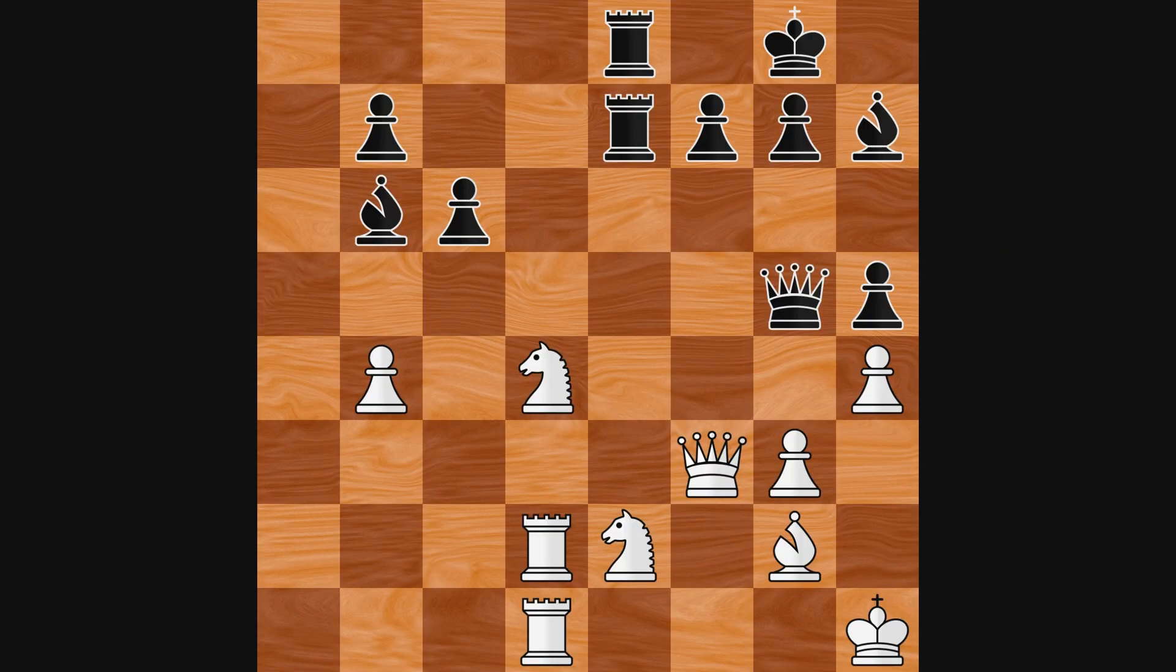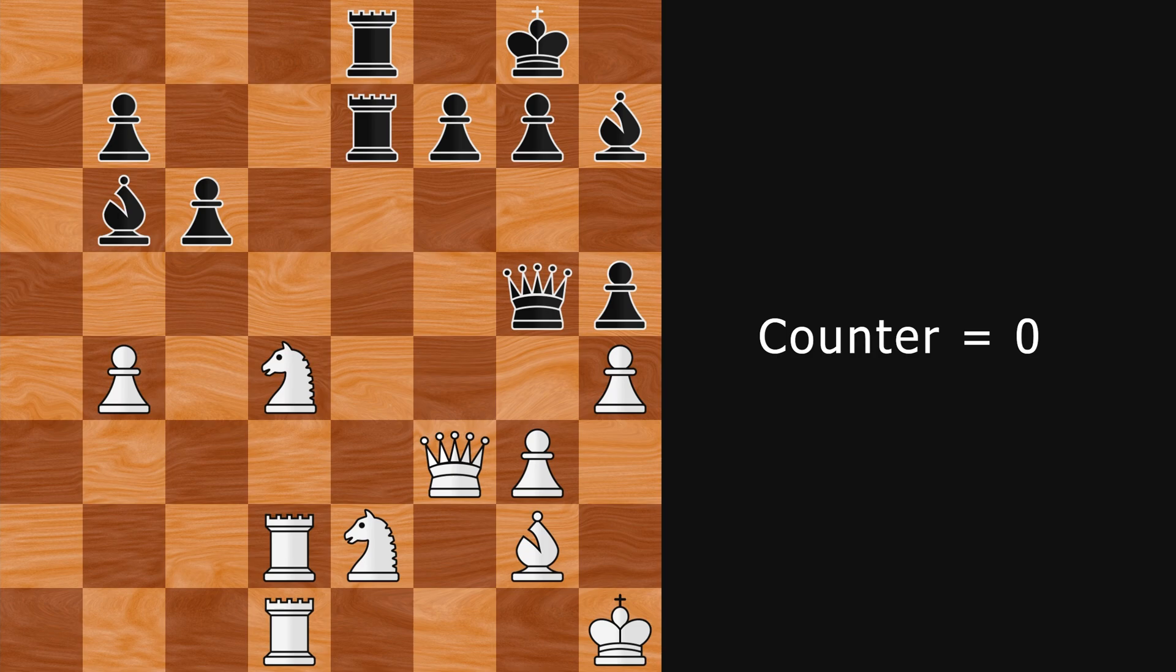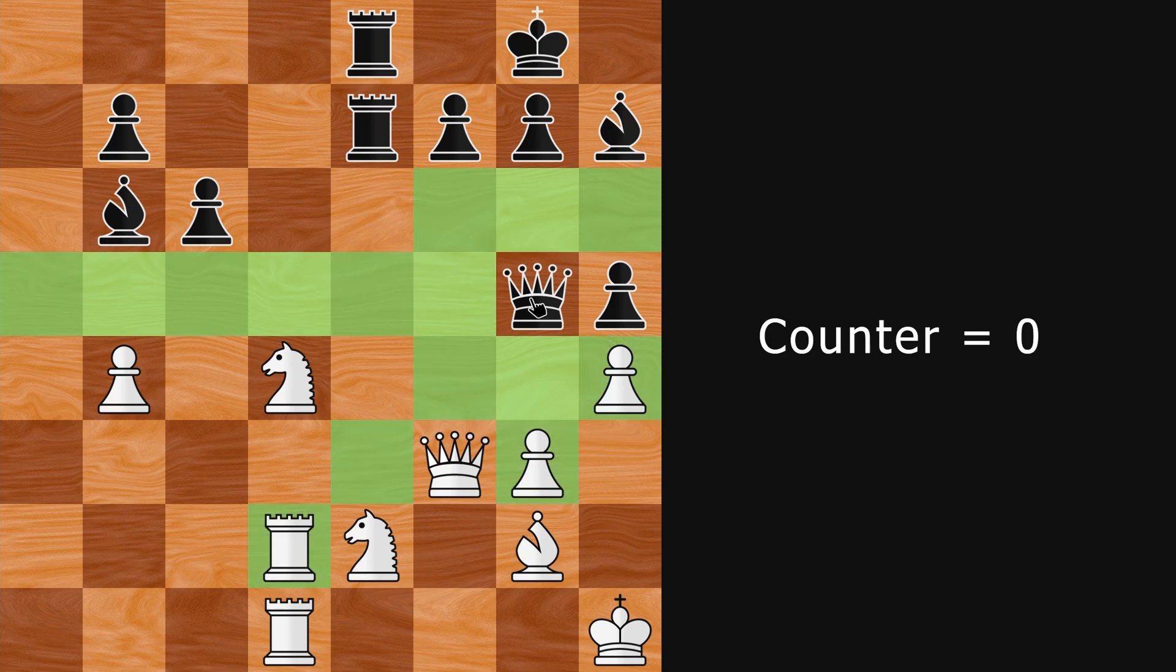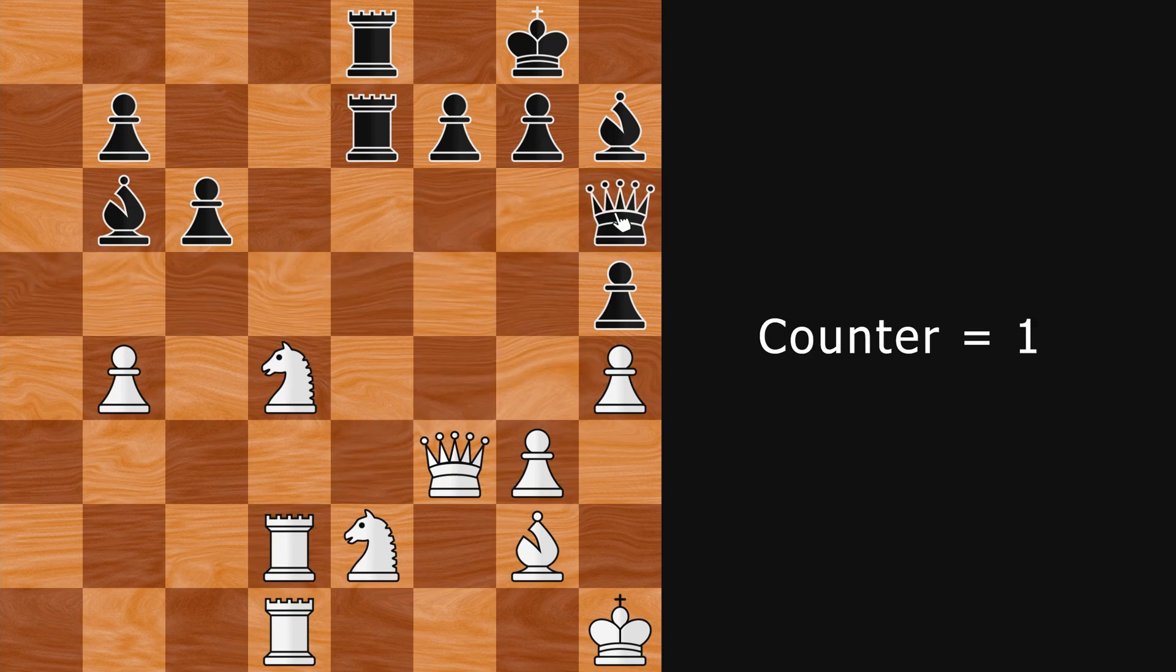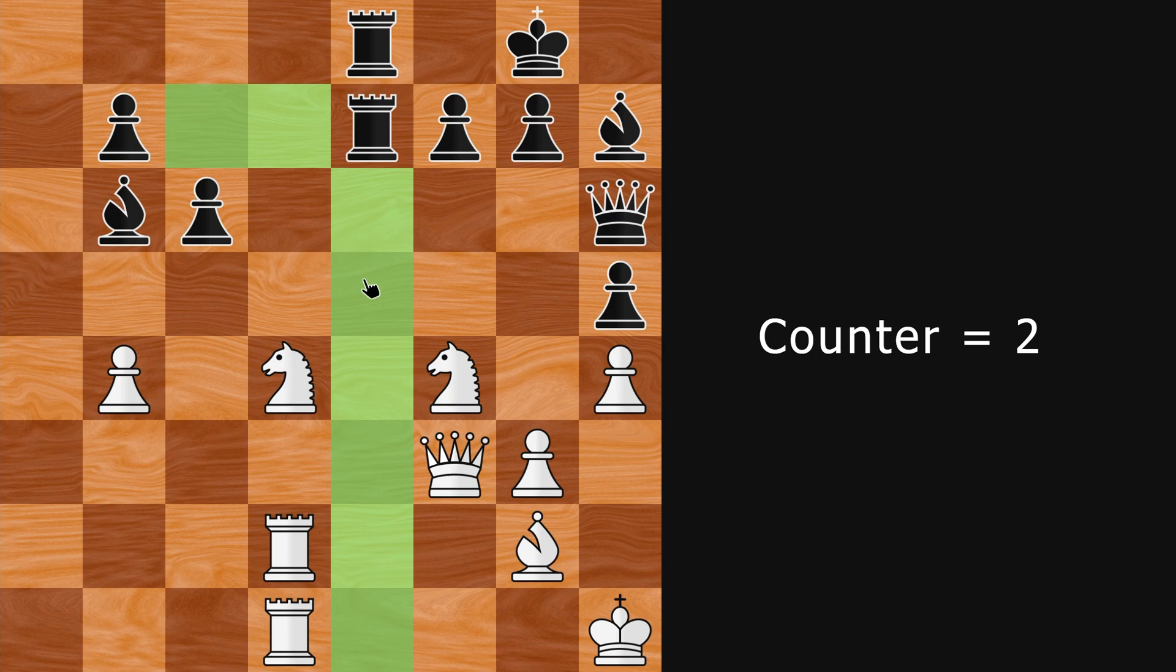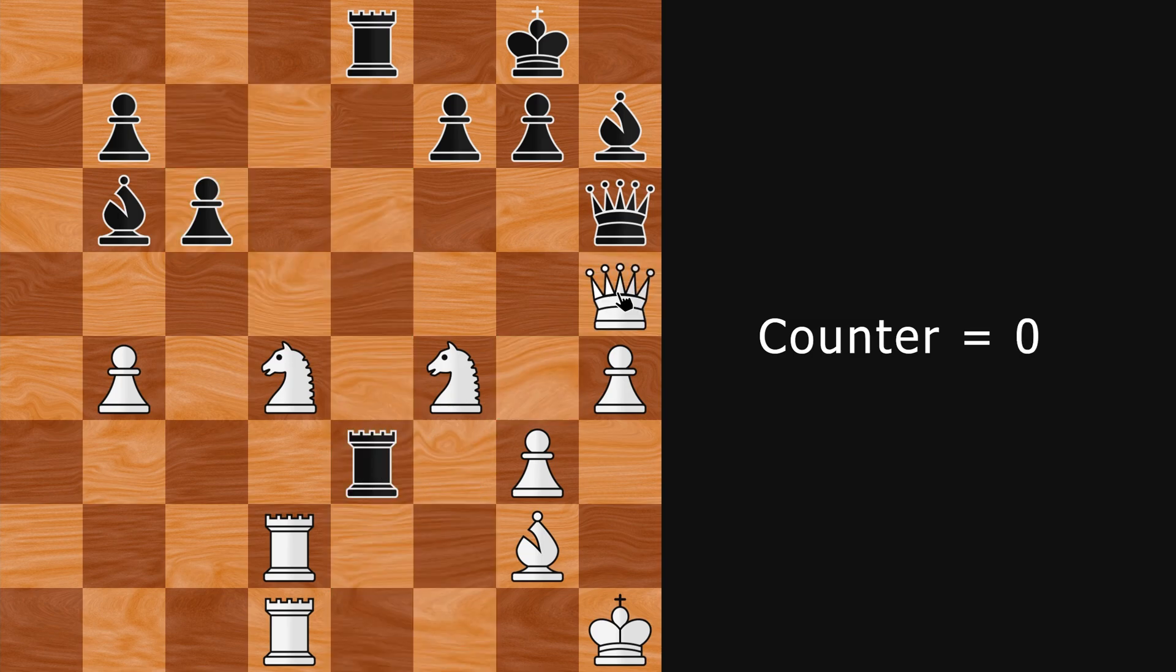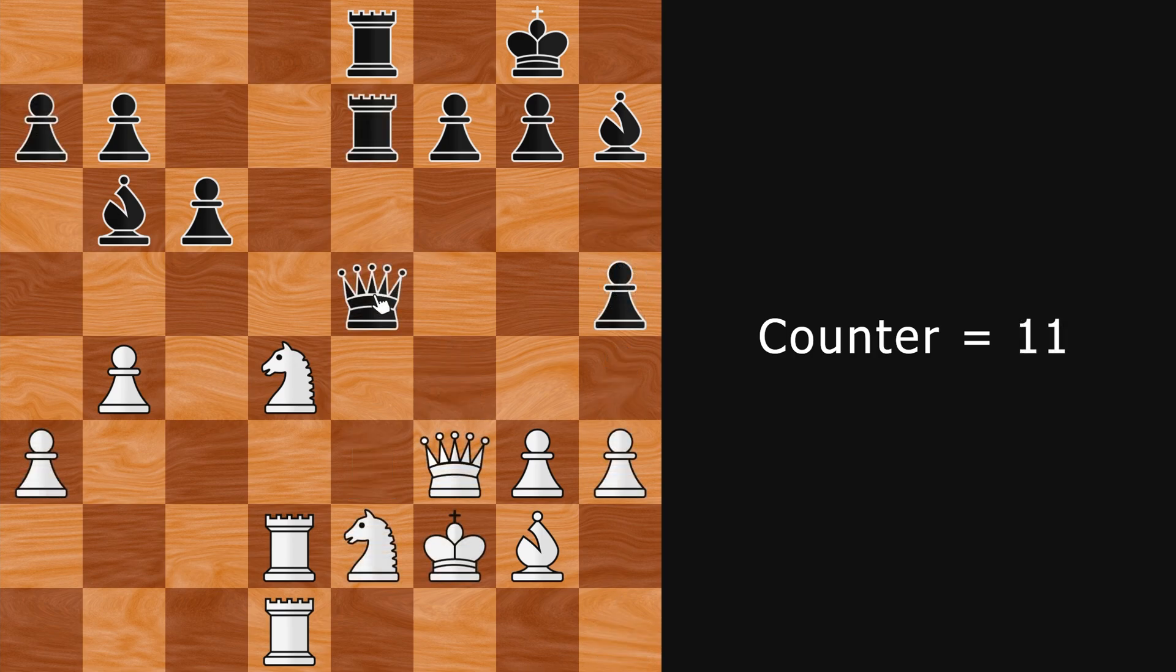The idea is to add a counter variable which stores the number of consecutive non-capturing and non-pawn moves. When a move is made, we increment the counter in most cases. But if a capture is made, we reset it back to zero. And we do the same if a pawn is moved.